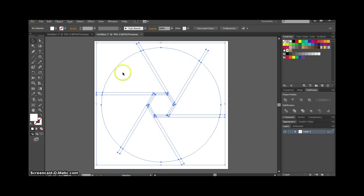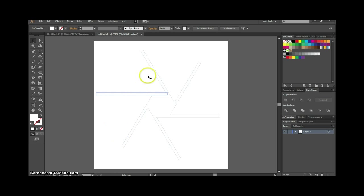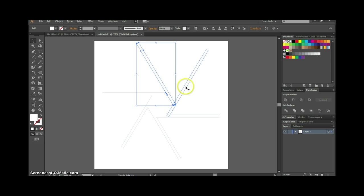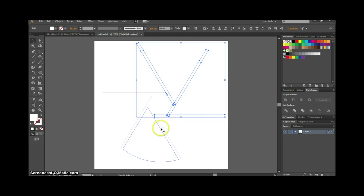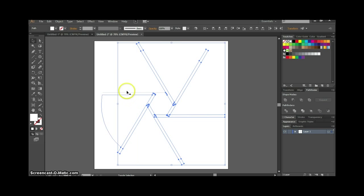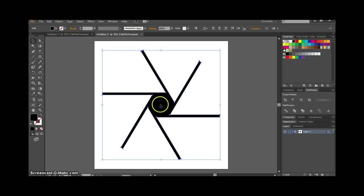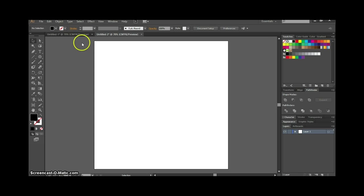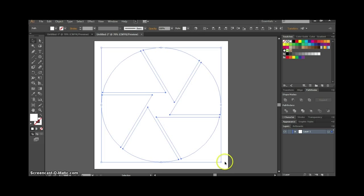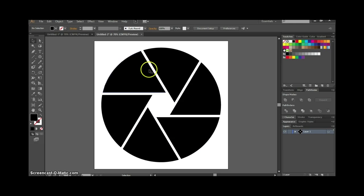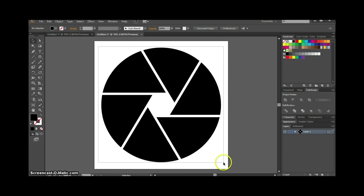We're left with these shapes. Hold down the shift key, select all the lines and the center shape, and hit delete. Also delete the remaining shape that's left. After that, select everything — you can see we have our shape — and fill it in with black.